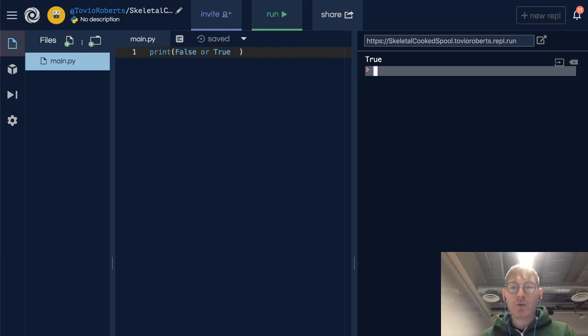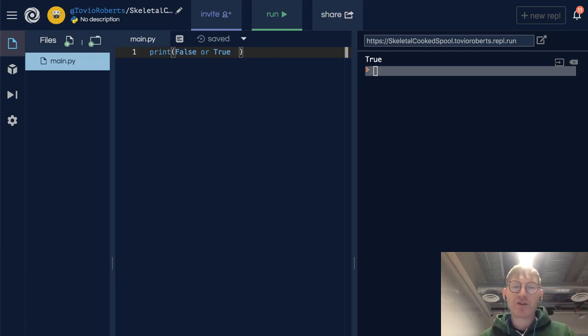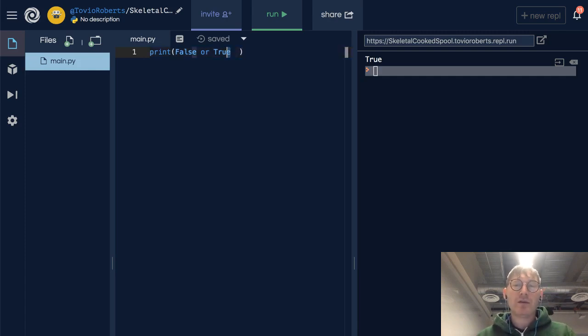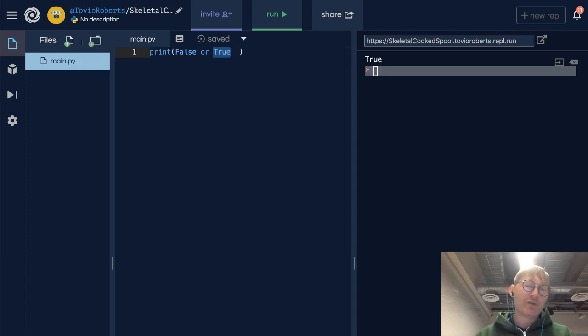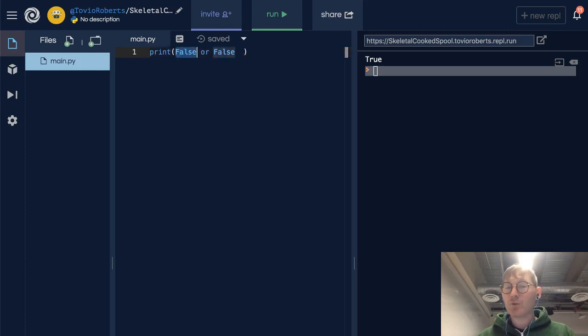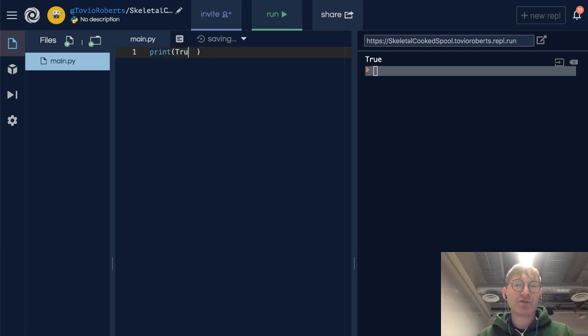And we've got a list of these below. False or false will return false. So we can almost think of this as the only way that or will return false is if it's false or false. And the only way that and will return true is if it's true and true.